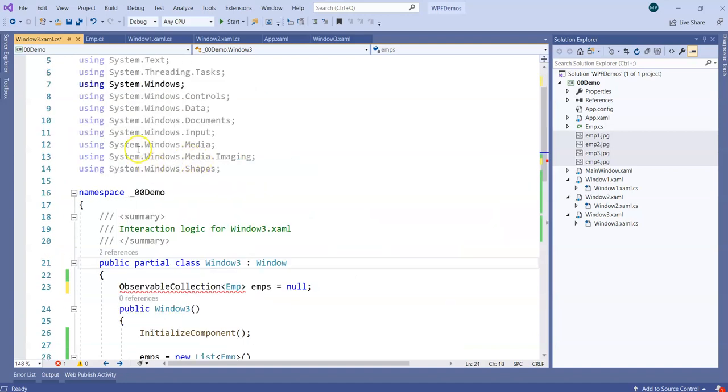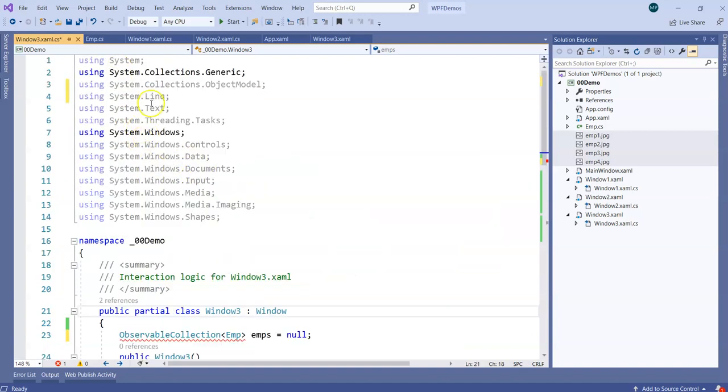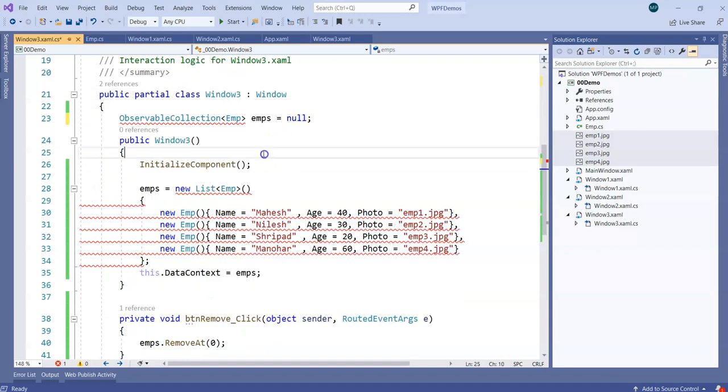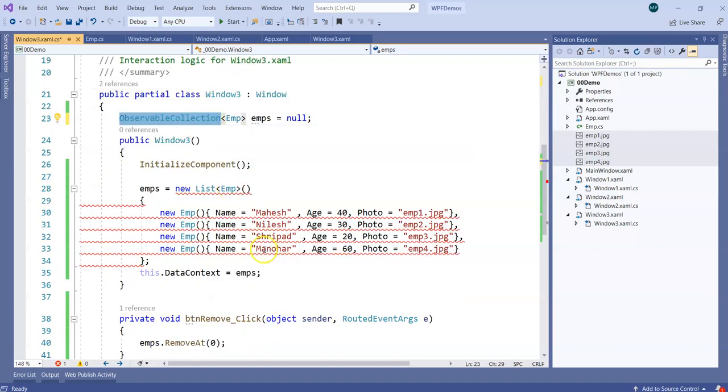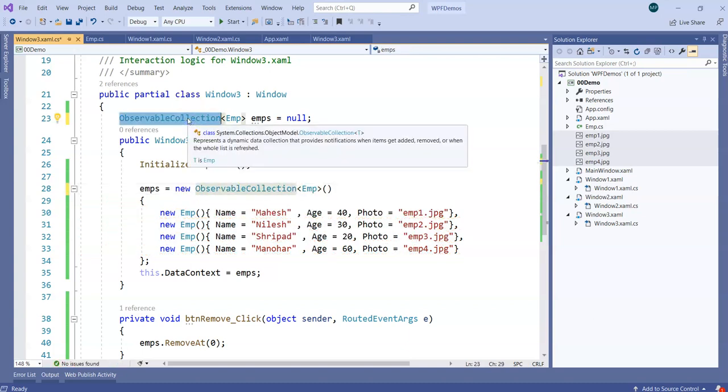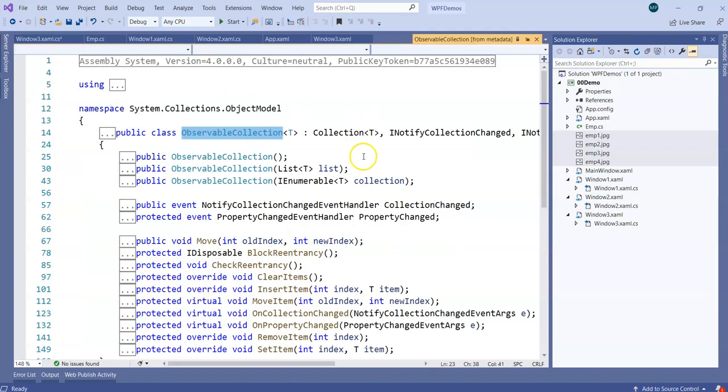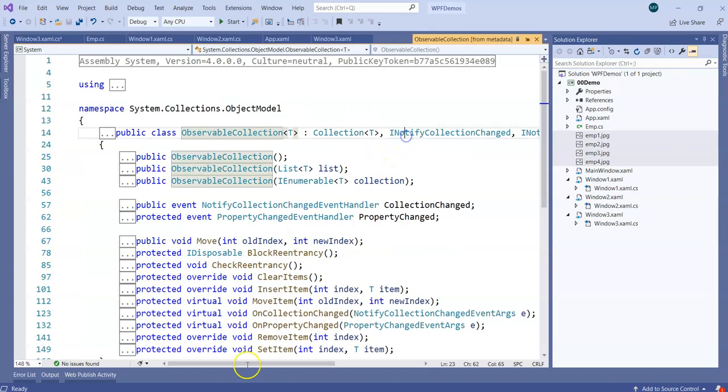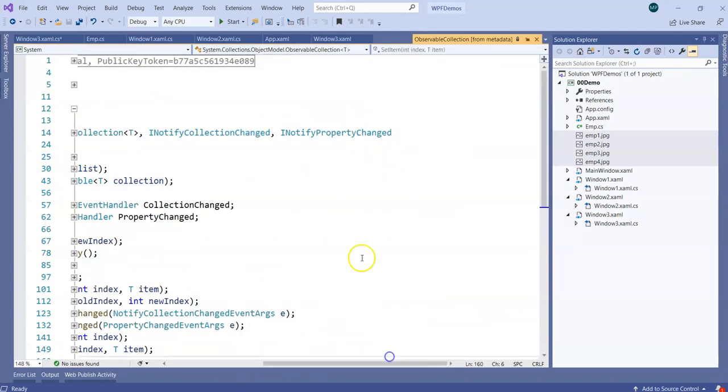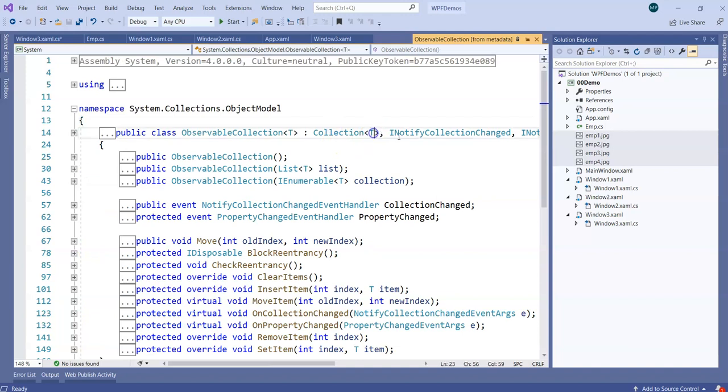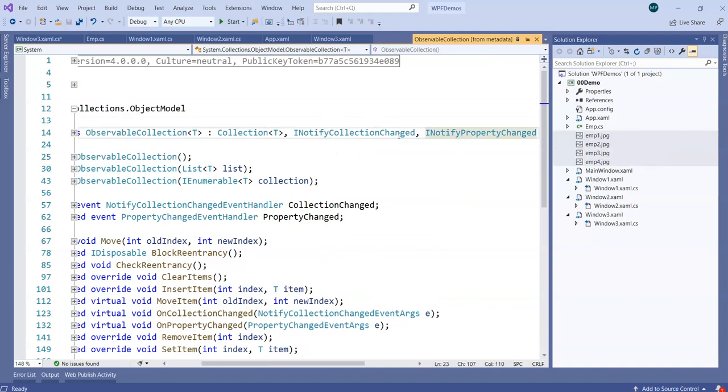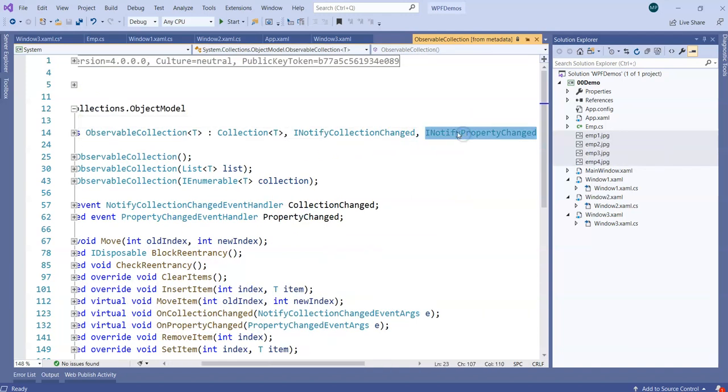So you have to say using System.Collections.ObjectModel, and then this ObservableCollection that we have implements INotifyPropertyChange and one more called INotifyCollectionChange internally, which is responsible, as you can see here, for updating the UI or telling the UI that 'I changed, you also change.'